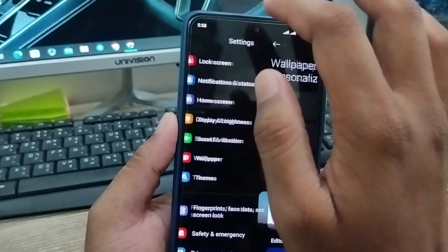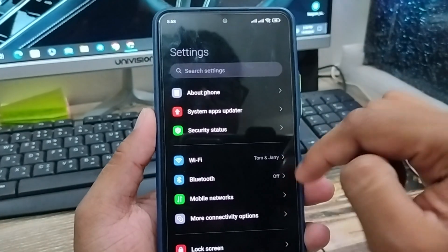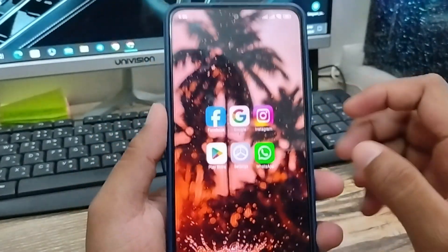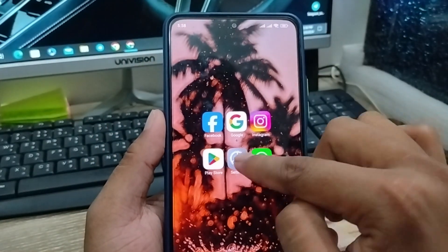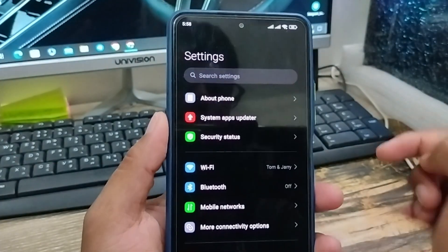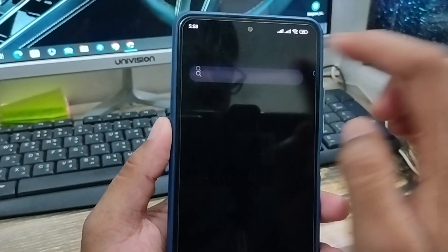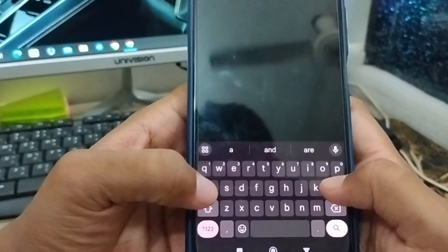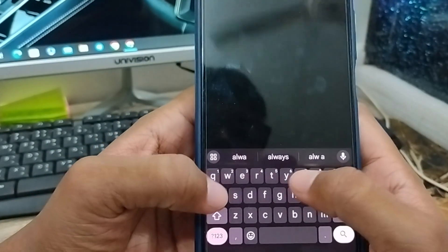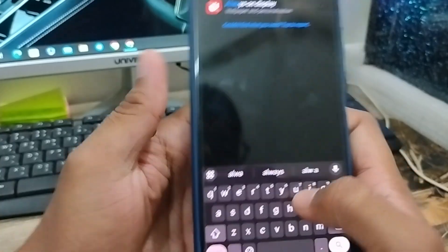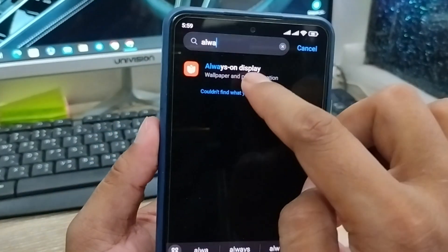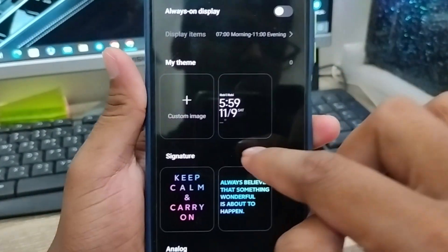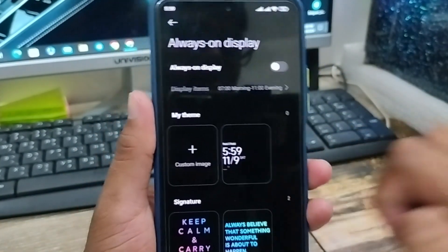You also have another option from your phone. Open up your settings again, and you're going to tap the search box here. Type in Always On Display and tap on that option as well.